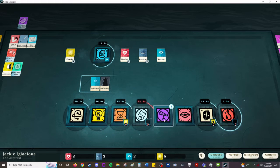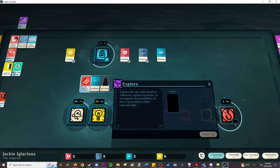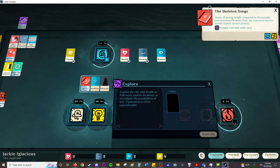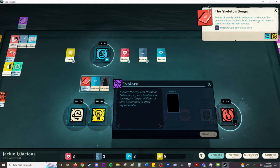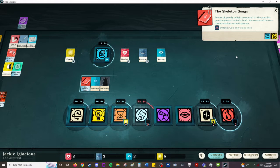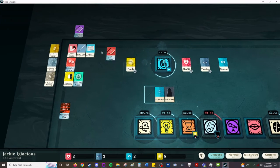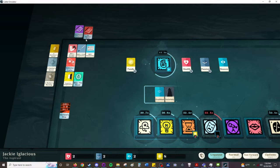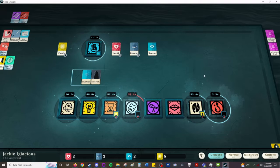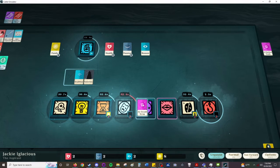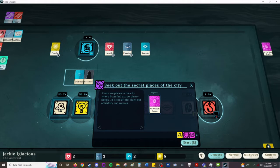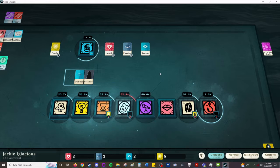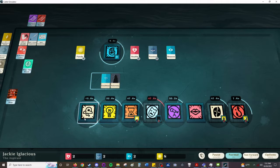The Skeleton Songs. Poems of Greedy Delight. I don't think I've read that before. Composed by the possibly pseudonymous Arabella Dusk, the rumored heiress-turned-madam-turned-poetess. So we're going to put that with our other book. We are studying another book. And we're going to explore an occult scrap. There are places in the city where I can find extraordinary things, if I can sift the clues out of history and rumor. And let's hope nothing goes wrong with the contentment here.